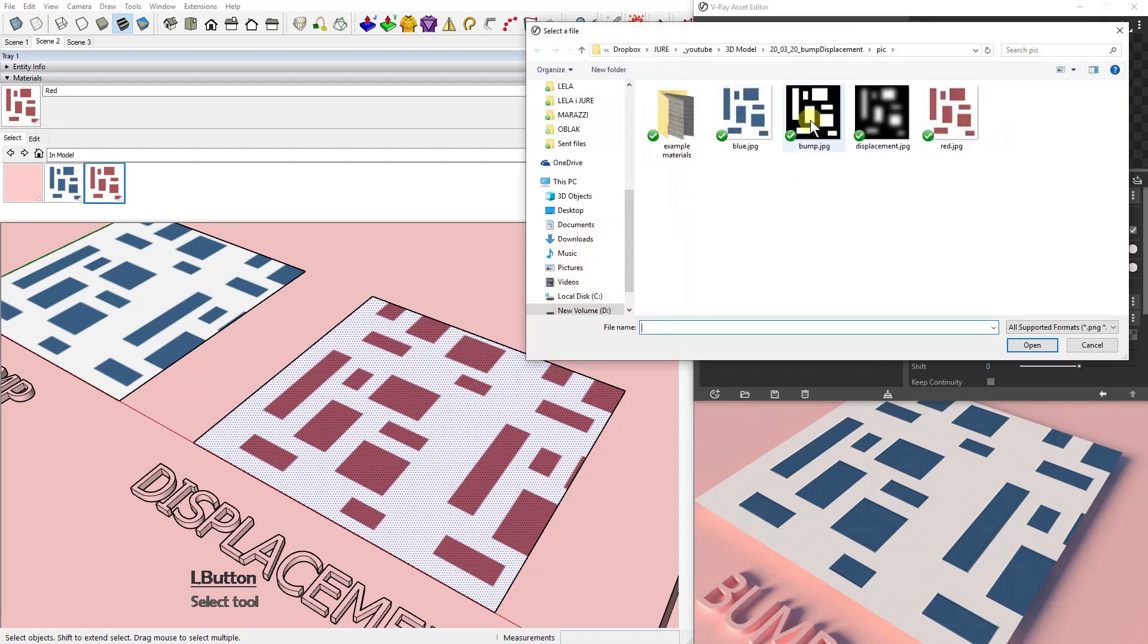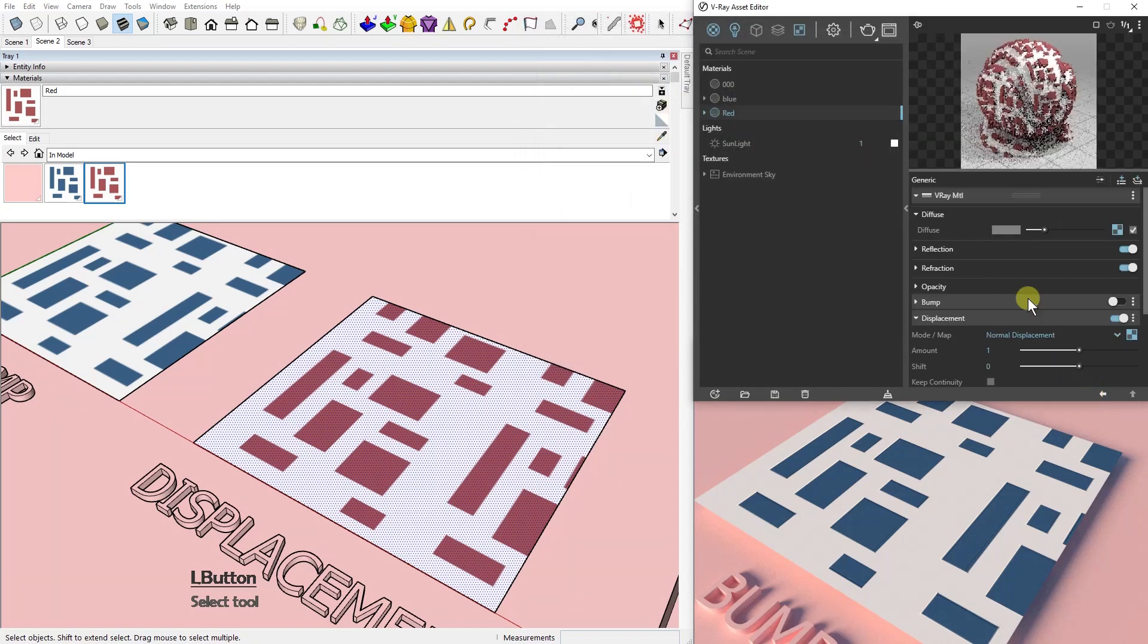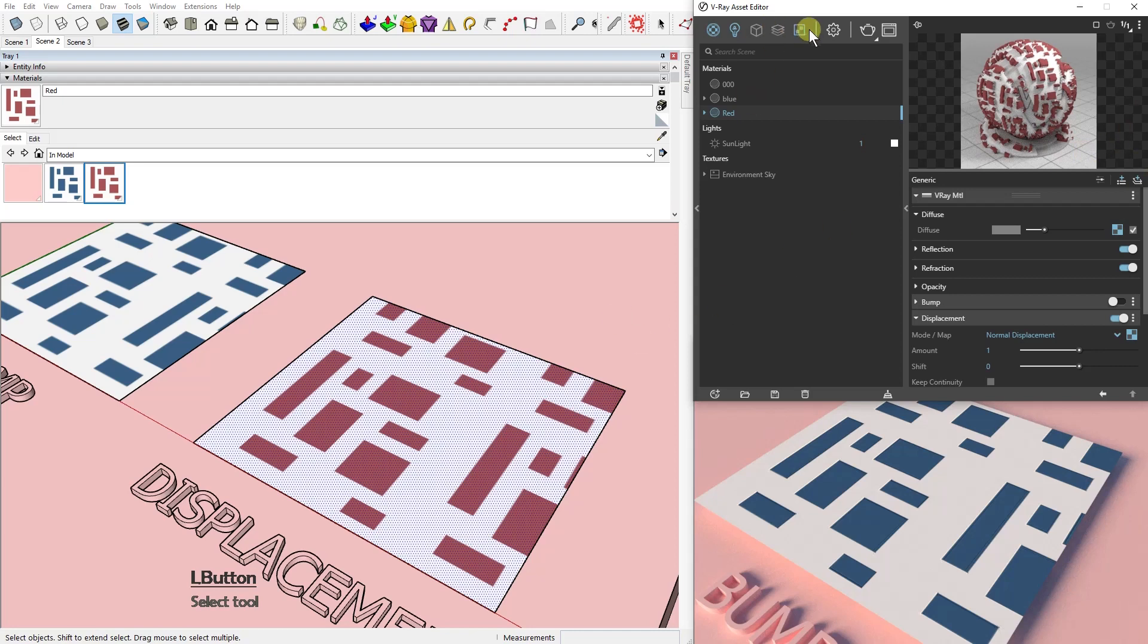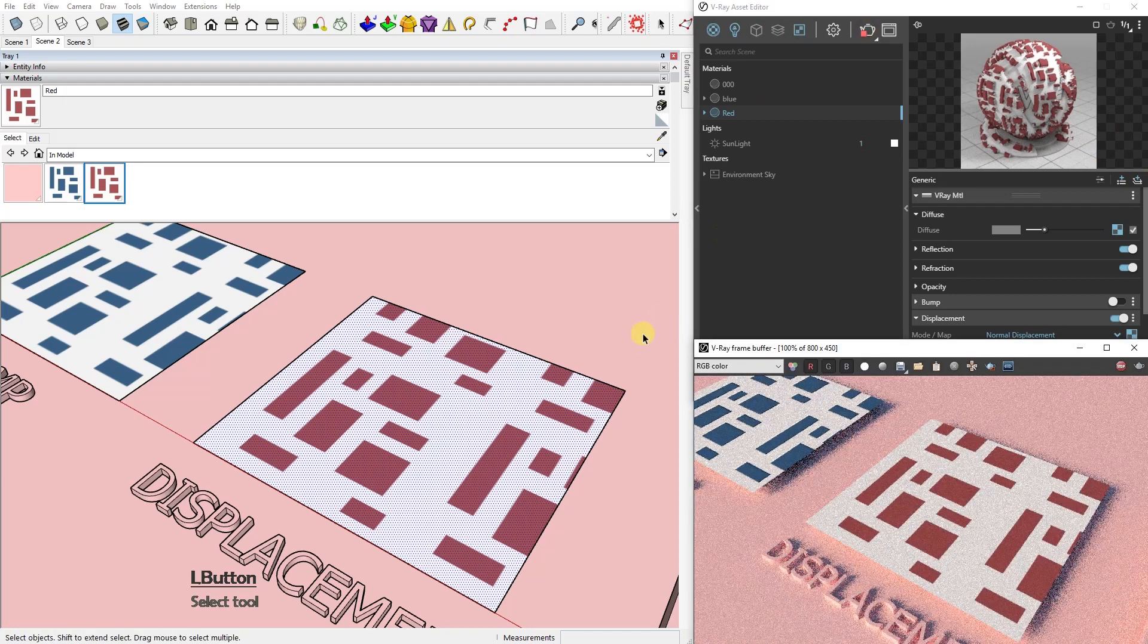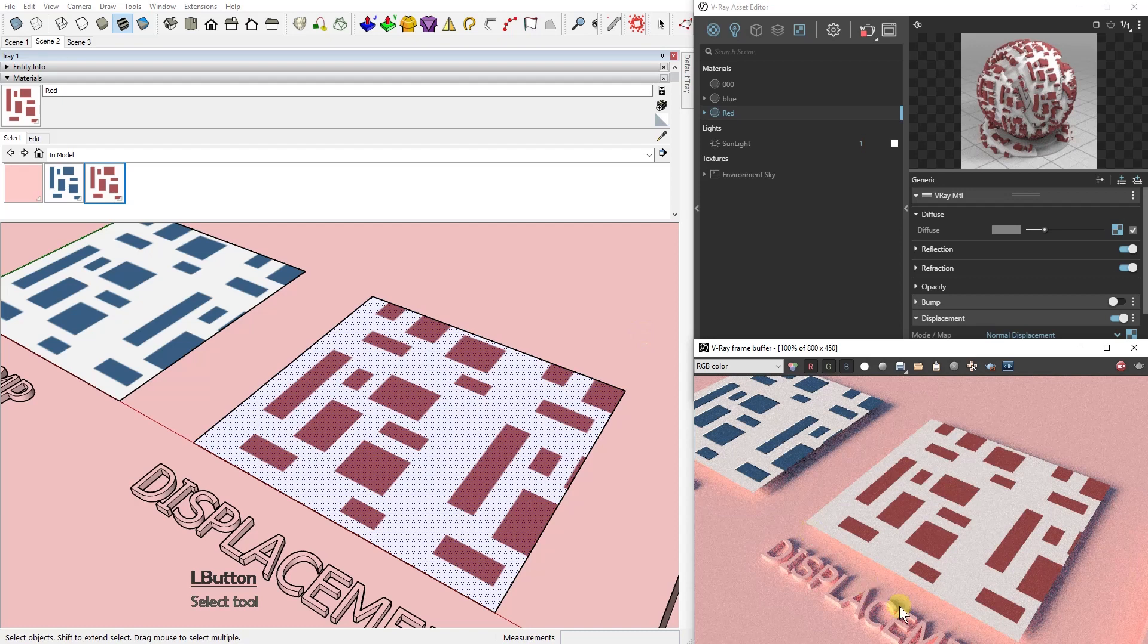I'll choose the same map that we used for the bump, just for the sake of showing the difference. Now let's do the test render. As you can see, nothing happened and that's because, and this is a common mistake for beginners in V-Ray for SketchUp...